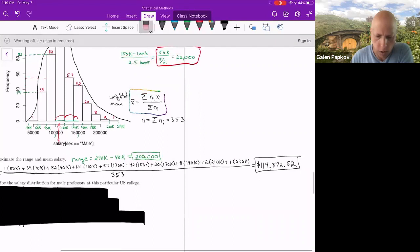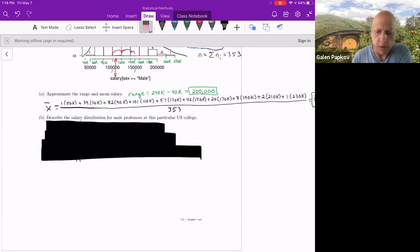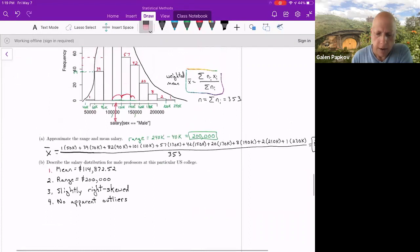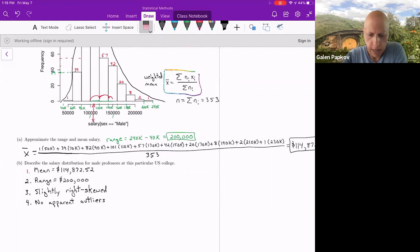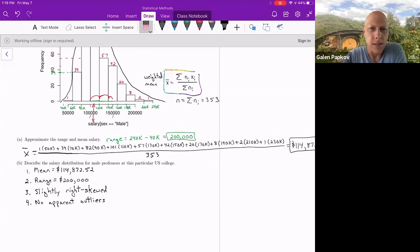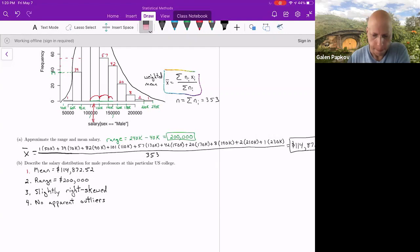For the second part, describe the salary distribution for male professors at this particular U.S. college. Over here, you're approximating the mean, which we did in part A. It's just under 115,000. You also got the range, which is measure of spread in part A of 200,000. It looks like it's slightly right skewed, a little longer tail there, and there doesn't appear to be any outliers or any observations that stand far apart from most of the data. You could estimate Q1, Q3 to get the IQR and do the 1.5 IQR rule. But in this case, it doesn't seem like any outliers exist.